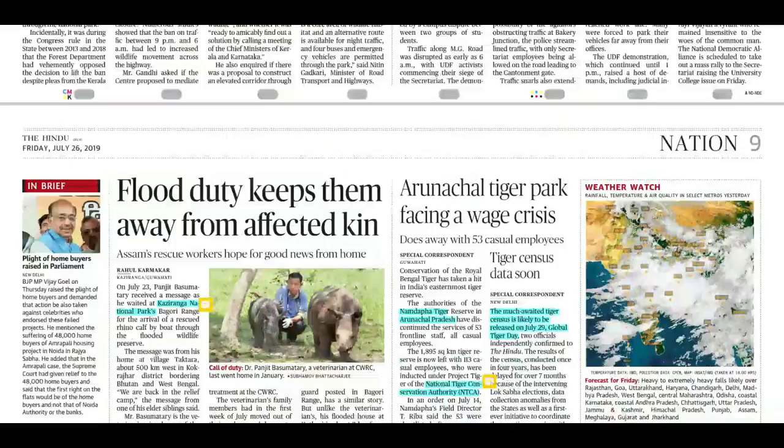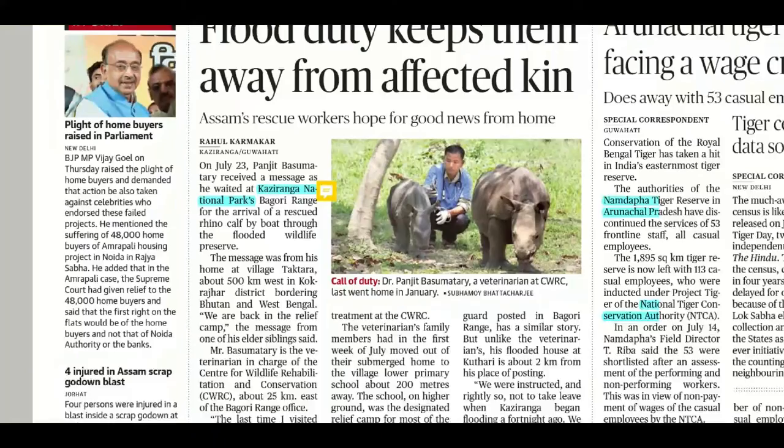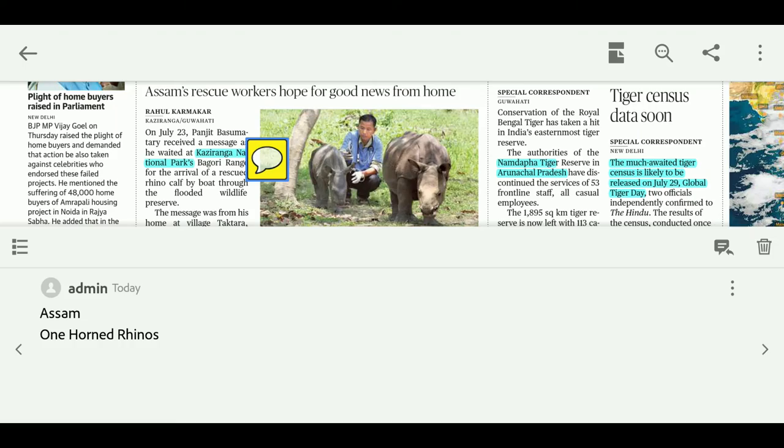Kaziranga National Park is mentioned — it is located in Assam. Its location is very important to know. This park is very famous for the One-Horned Rhino.